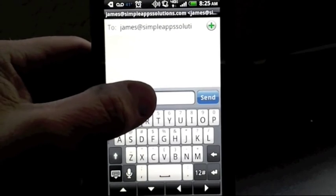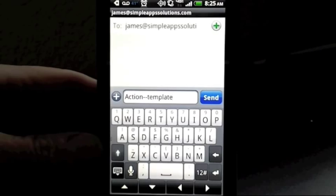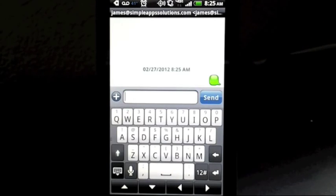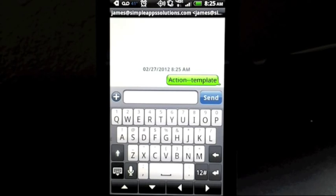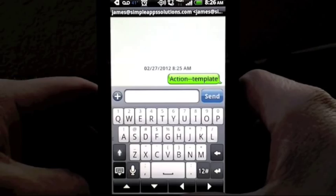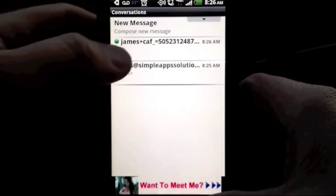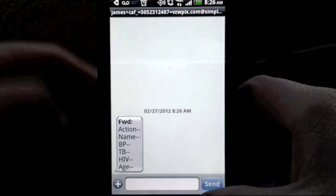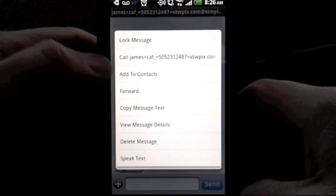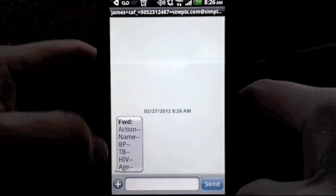Let's do that by opening a text message and sending a request to the database for a template. In a few seconds, our database is going to respond by sending us another text message that will give us an idea of what we can enter in the fields that are available to us. We'll copy the template and paste it into a message back to the service.